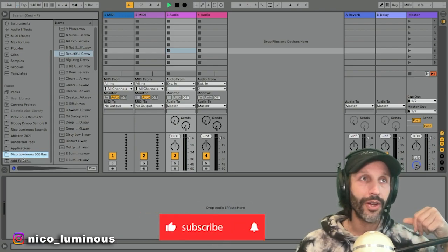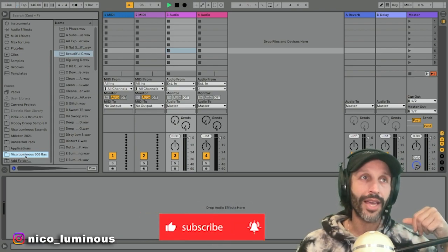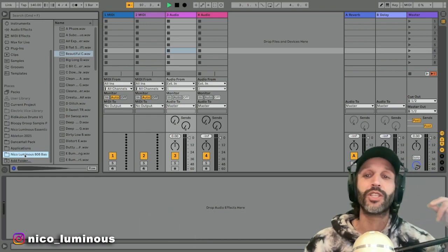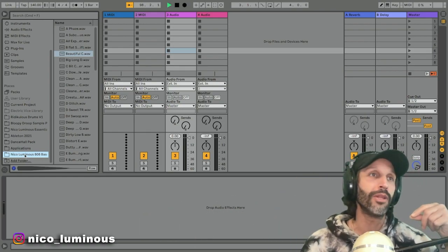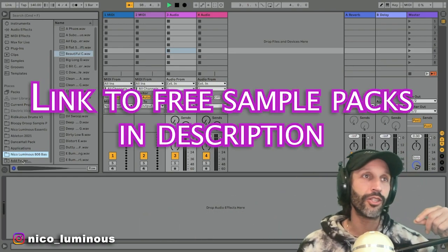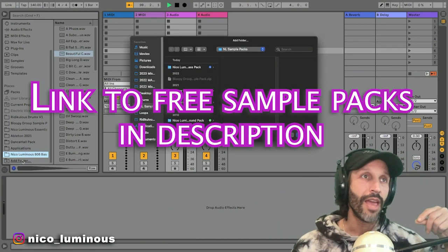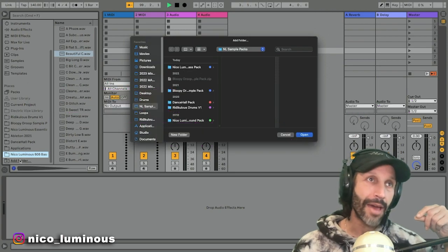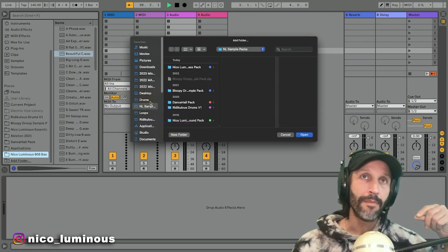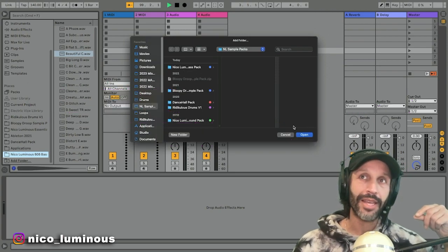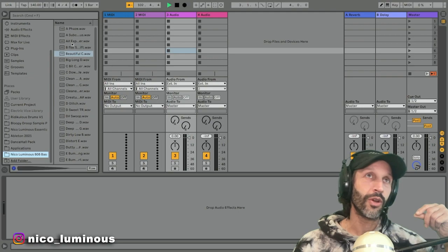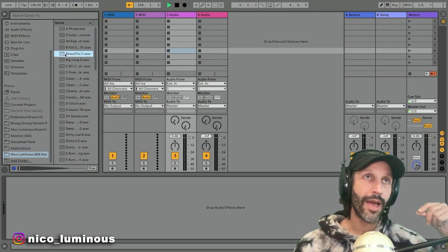I like to work out of my browser here on the left, so I got a Nico Luminous 808 pack which is available down below. I'll put the link in the description. If you don't know how to add your samples, just add folder, pick your sample pack, and then add it and it'll be right there. So let's grab